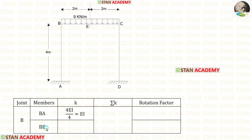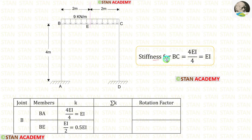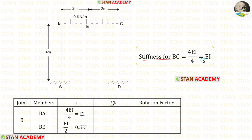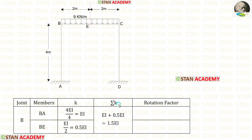Now let us find the stiffness for BC. From point B, looking at point C, the point C is continuous. If the far end is continuous, the formula is 4EI upon L. The length of BC is 4, so the stiffness of BC is EI. To find the stiffness of BE, we divide the stiffness of BC by 2, giving 0.5EI. Now let us find sigma K by adding these two values, giving 1.5EI.